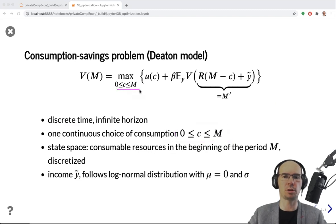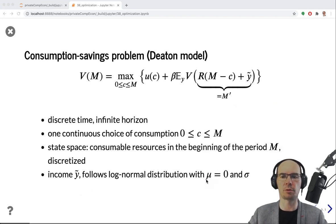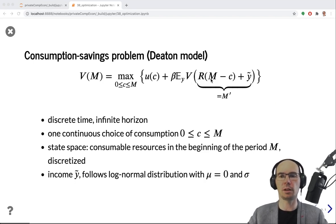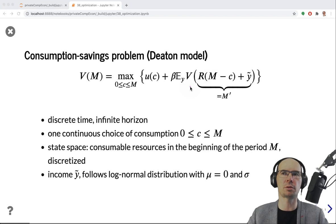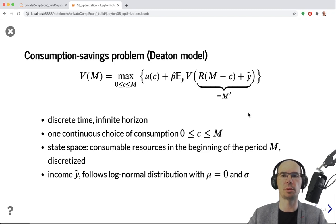The continuous choice is consumption, which is bounded. The state space is given by only one variable: the beginning-of-period consumable resources. We assume that income is random and follows a log-normal distribution with fixed parameters mu and sigma, and returns are not stochastic. We could have both stochastic, and the derivations would change a little bit but not drastically.